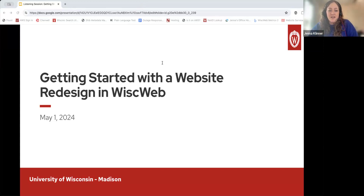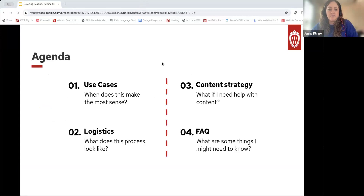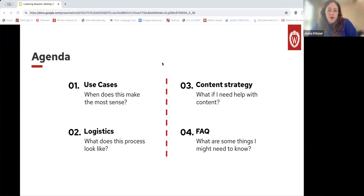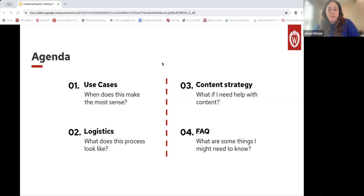Generally when we're talking about website redesigns, one size does not fit all. There's not going to be a silver bullet to make this process easier or better. There's going to be work required and we aren't able to make decisions on behalf of your team. We can only provide you with the info on how this could work and try to guide you in the right direction. So with that said, let's get started. Here is our agenda for today's session. First, we'll take a look at some use cases and cover when a redesign makes the most sense. Next, we'll dive into the logistics, like what this process looks like. Then we'll chat briefly about content strategy. And finally, we'll wrap up with some answers to frequently asked questions.